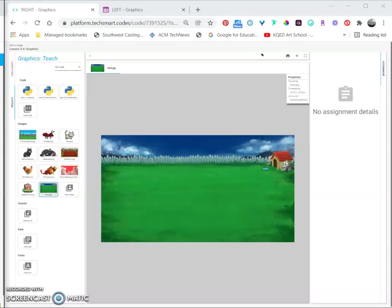Now that these images have been added to our project, we can create sprites from them to use in our program. For the rest of this program, you'll need to decide what variable names you want to use for your sprites and adjust your code to match the file names of the images you chose.